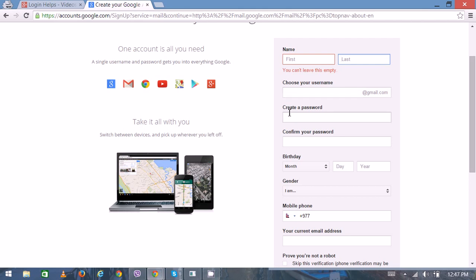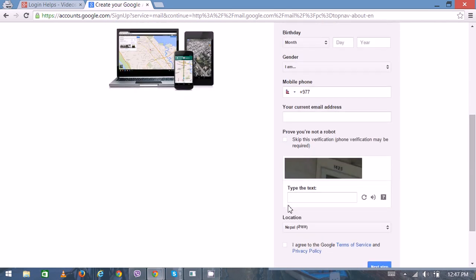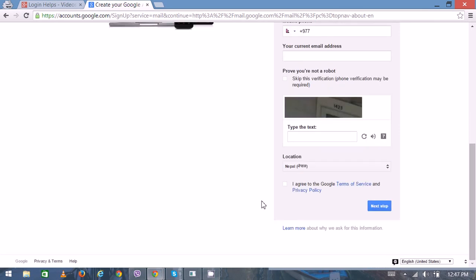your password, again confirm it. Then in the final step, you have to go through some verification process like the CAPTCHA verification. Then you can click on the next step. On the next step, it will verify and send you